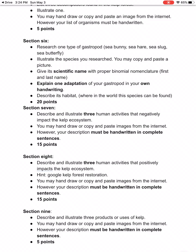Section seven: describe and illustrate human activities that negatively impact the kelp forest ecosystem. You're going to have three pictures, and you need to handwrite a complete sentence describing how these three human activities negatively impact the kelp forest ecosystem.